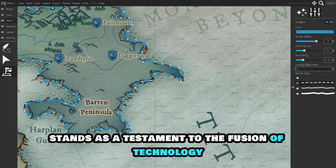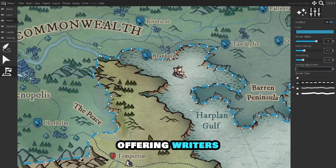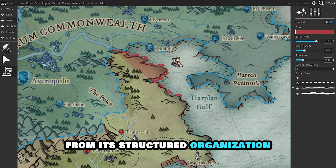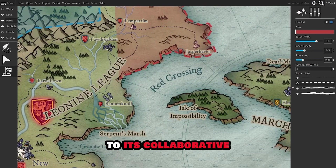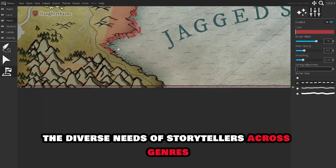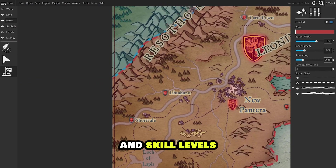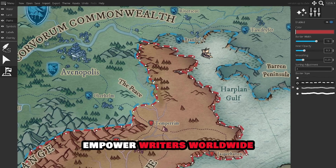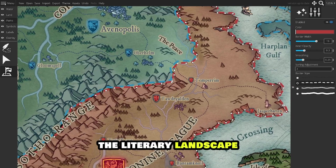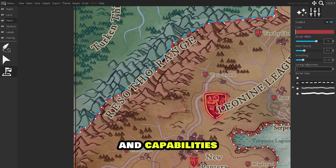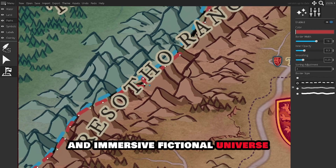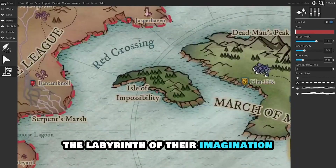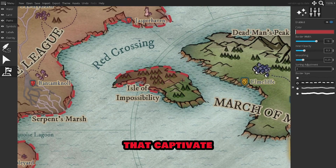World Anvil stands as a testament to the fusion of technology and creativity, offering writers a comprehensive and user-friendly platform to craft rich and immersive fictional worlds. From its structured organization and visual representation to its collaborative environment and adaptability, the tool caters to the diverse needs of storytellers across genres and skill levels. As a versatile and evolving tool, World Anvil continues to empower writers worldwide, elevating the art of world-building and enhancing the literary landscape with its array of features and capabilities. For any author embarking on the journey of creating a vivid and immersive fictional universe, World Anvil emerges as an indispensable companion, guiding them through the labyrinth of their imagination to forge literary realms that captivate and enthrall readers.